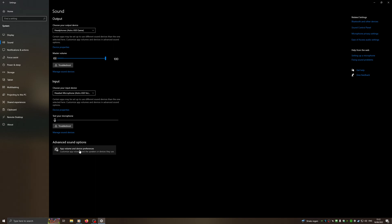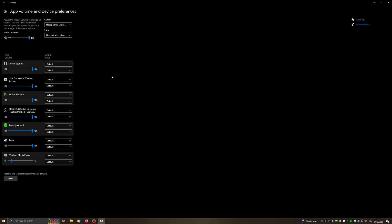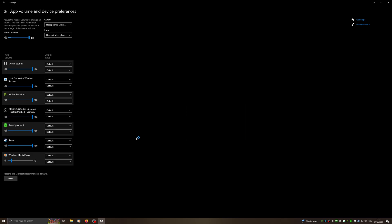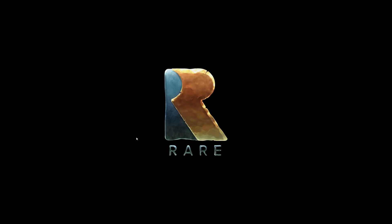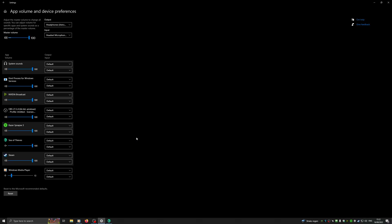We're going to hit this App volume and device preferences. We see a list of programs that are running. We're going to launch CFDS now. Once CFDS opens, we're going to alt-tab to come back. So you hold Alt and tap Tab and you come back. And as you can see, CFDS is in this list now.